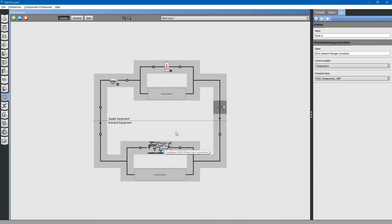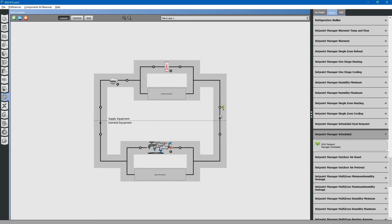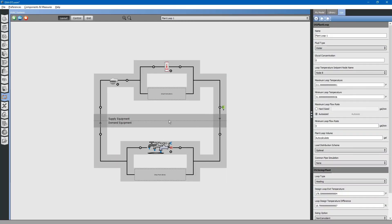Finally, if you go to the water use connection, click on it, it will take you back to our water use equipment for the building. Now that we have the loop assigned, you can click the loop to go back to the domestic hot water loop. Clicking in the middle will show you other additional properties of the domestic hot water loop.